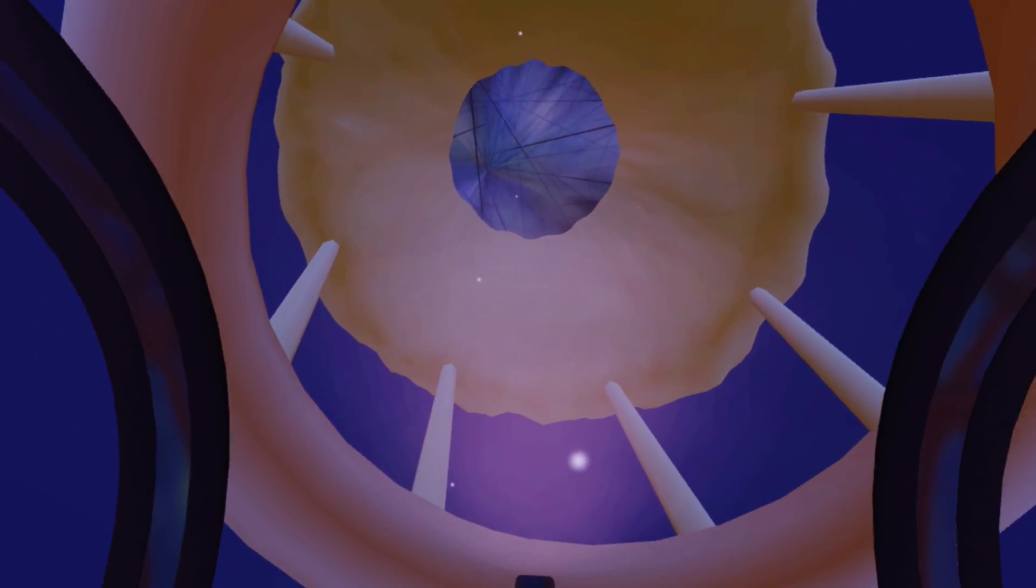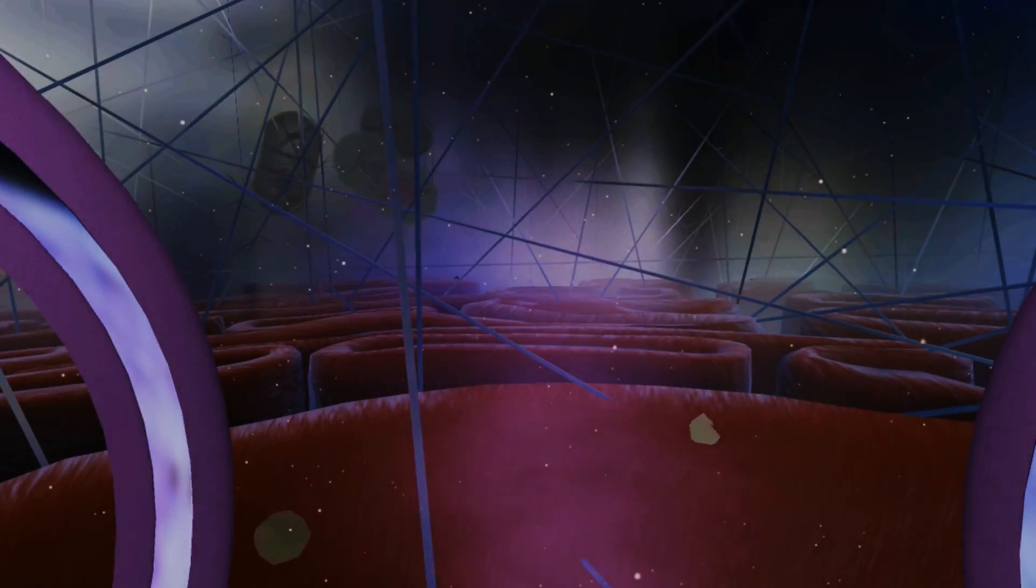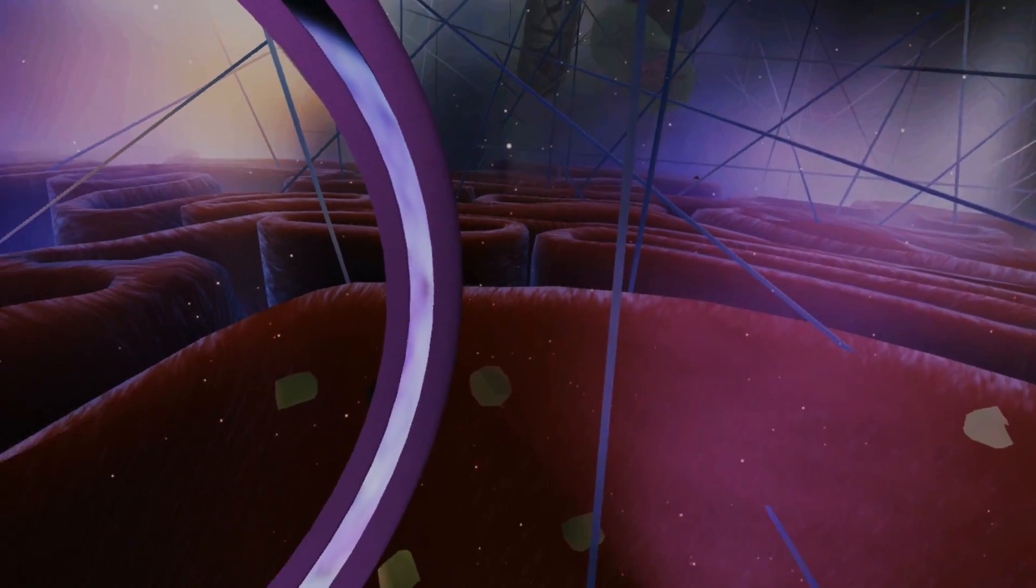Let's exit the nucleus through a nuclear pore. We have exited the nucleus and are now floating through the cytoplasm.